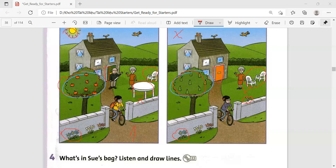In the first picture there is a man, and in the second picture there isn't a man.